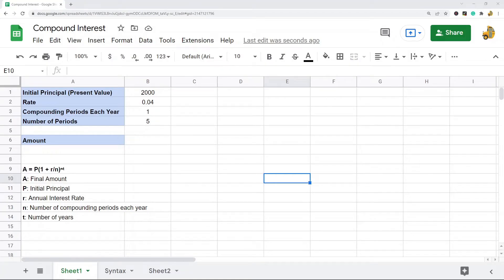In this video I am going to show you how to calculate compound interest in Google Sheets. There are a few different ways to make this calculation — we can either set up the math formula ourselves using the compound interest formula, or we can use the FV function. I'm going to show both ways in this video.